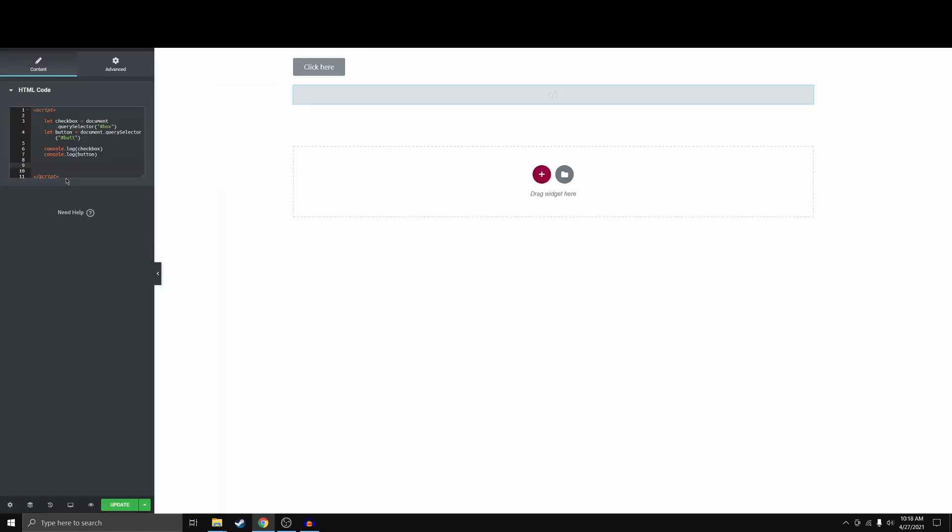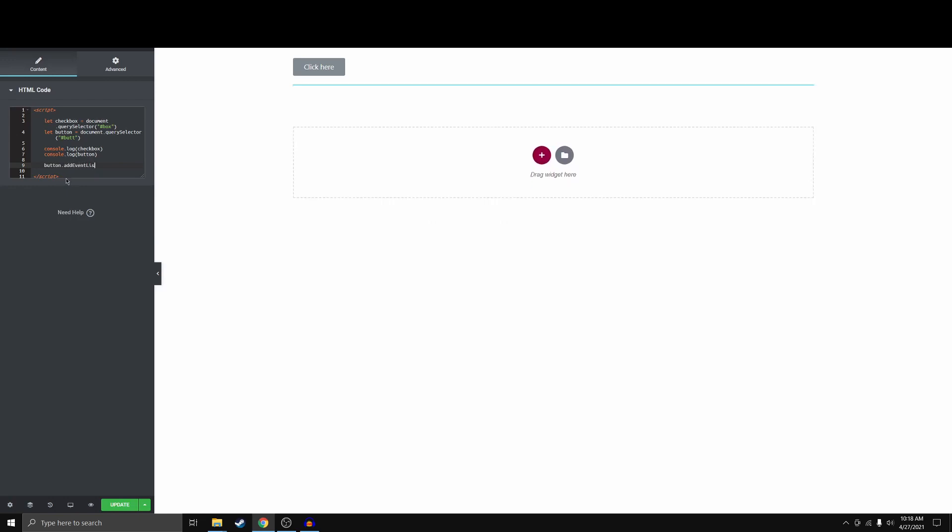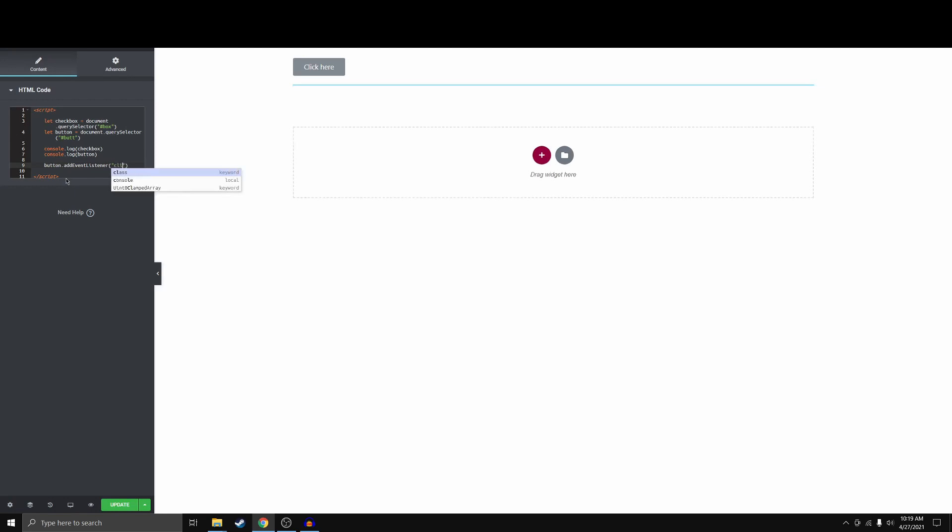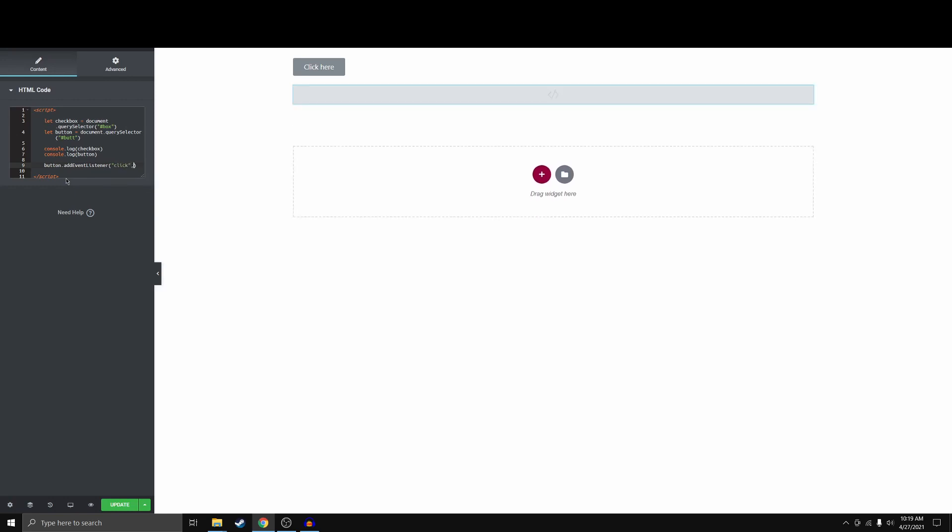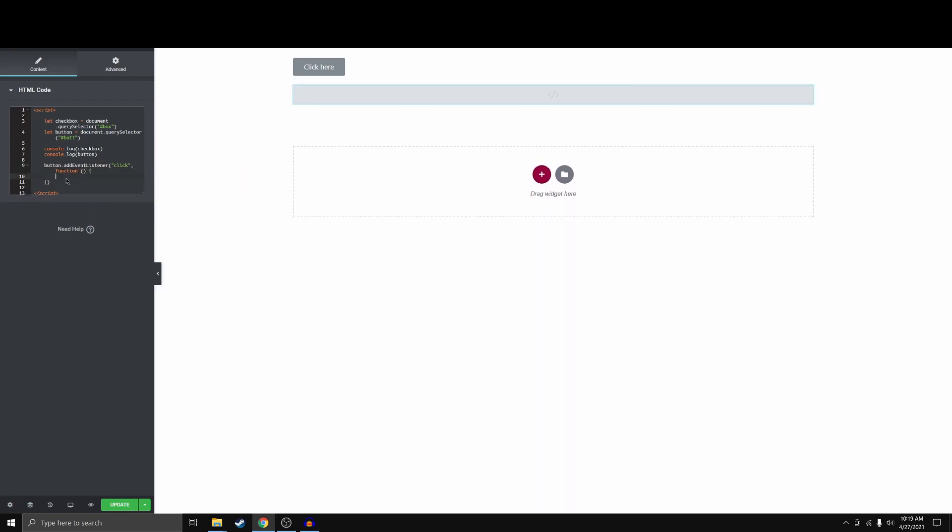So now what we want to do is we basically want to take the button and we want to add an event listener. We're listening for the click event and we're going to go ahead and trigger this function when that happens and the function will be the following.